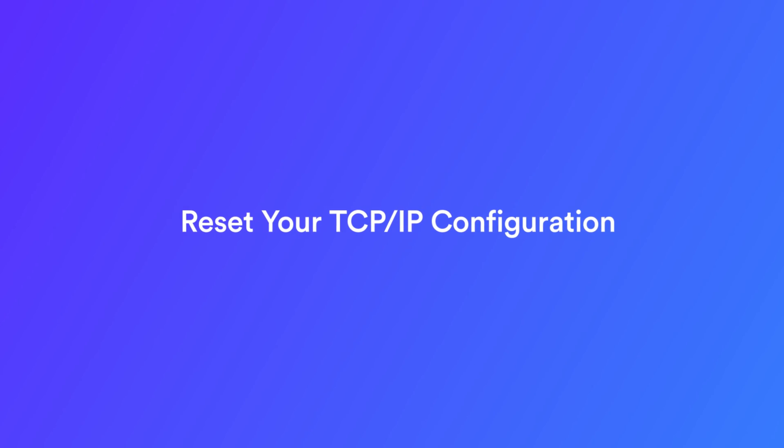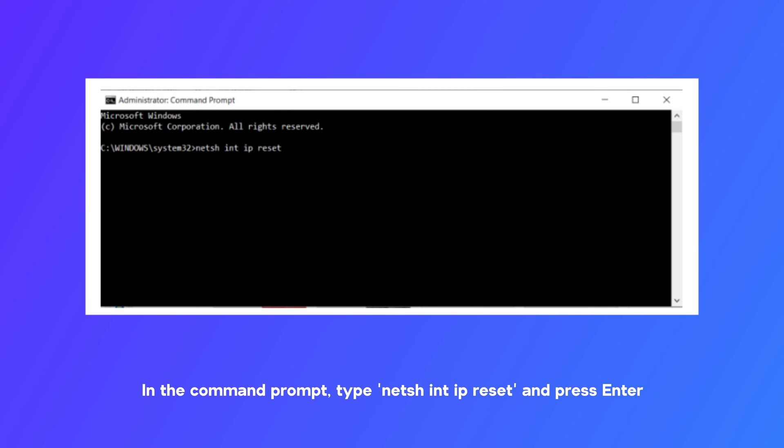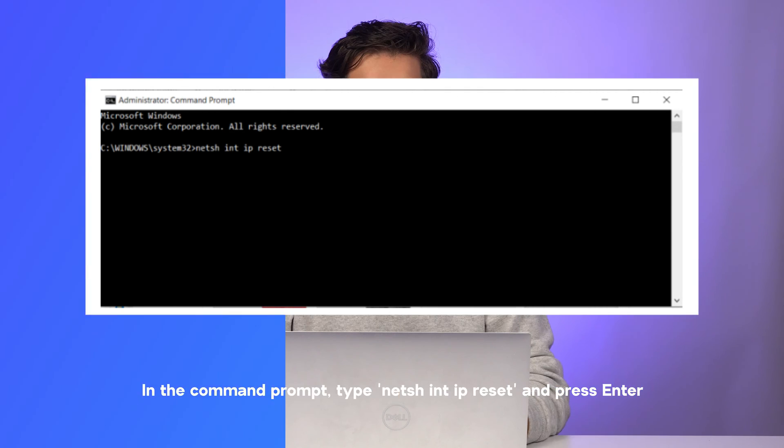Solution 2: Reset your TCP/IP configuration. The internet relies on a set of protocols including TCP/IP to communicate and transfer data. If any of these protocols are causing issues, you might experience errors. Resetting TCP/IP can often resolve this problem. To reset TCP/IP on your computer, open the Start menu, type 'Command Prompt' and run it as an administrator. In the command prompt, type 'netsh int ip reset' and press Enter. Once done, retest your internet connection using your web browser. In most cases, resetting TCP/IP resolves the issue by loading default network card settings. If it doesn't do the trick, let's move on to the next solution.